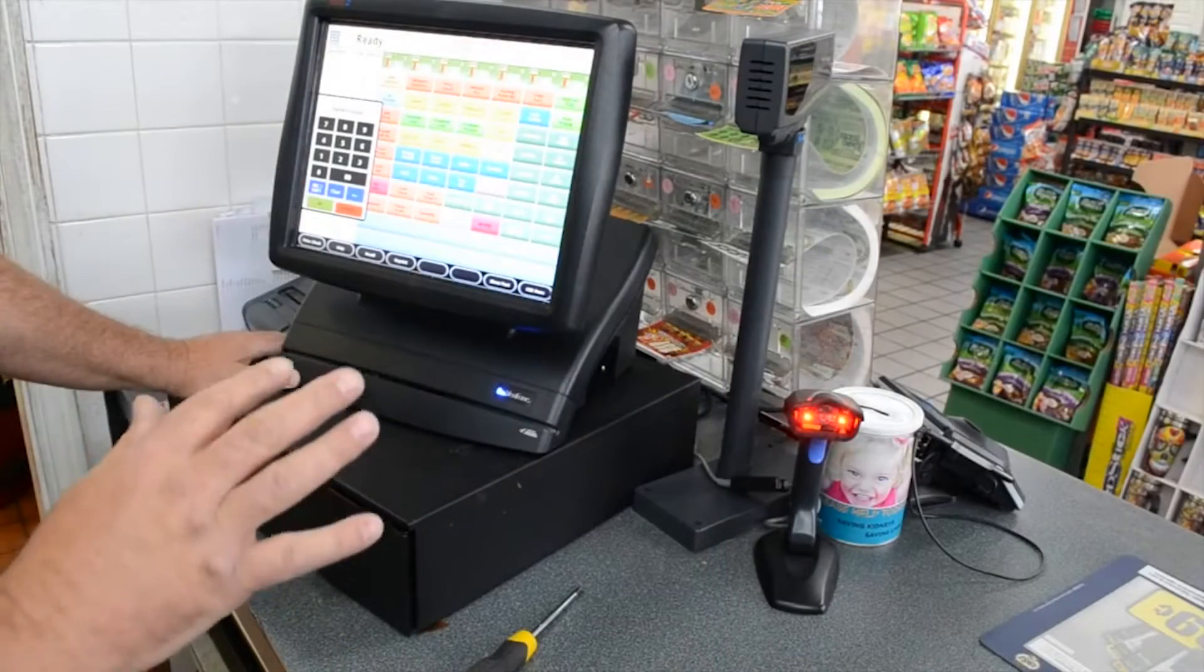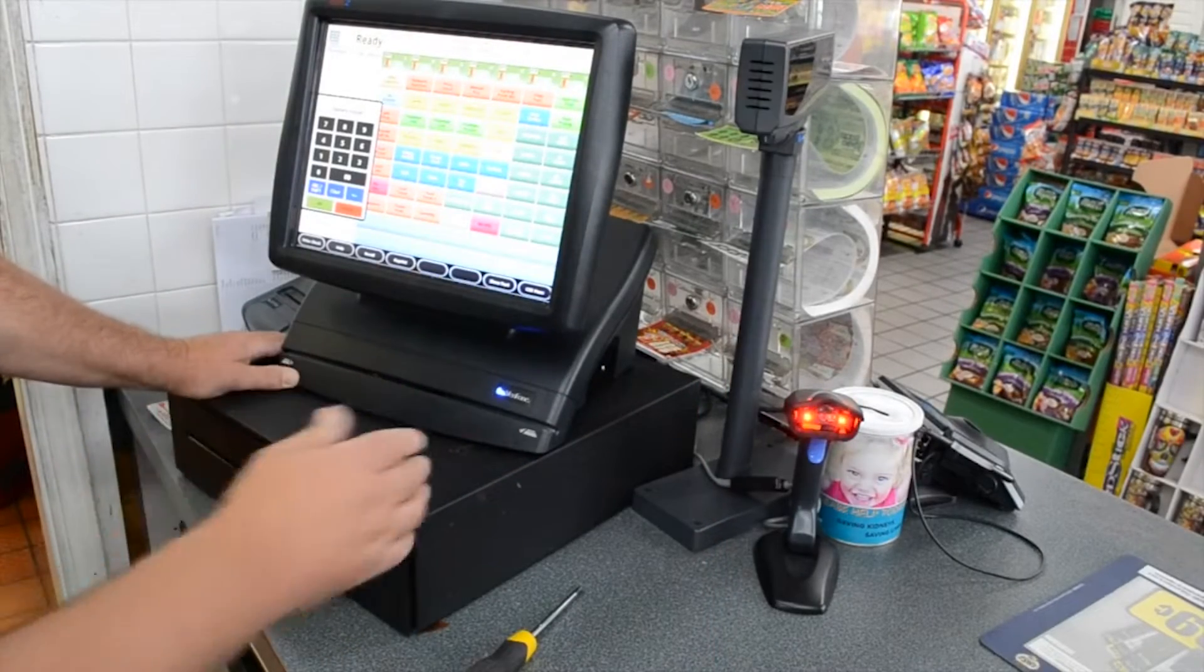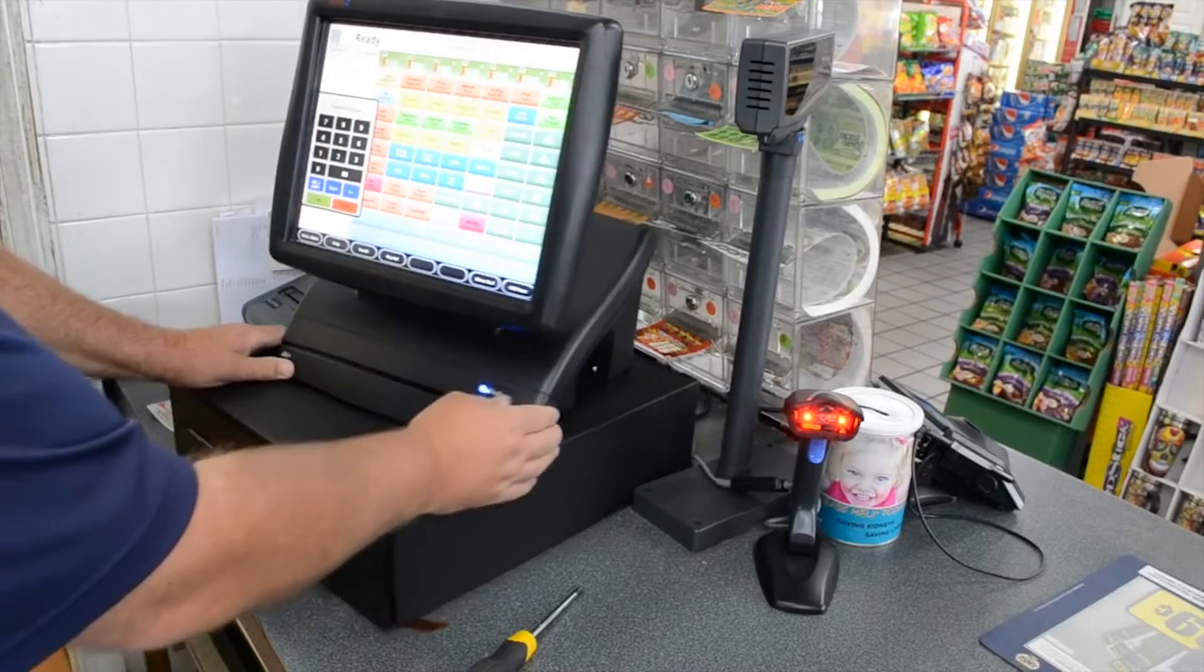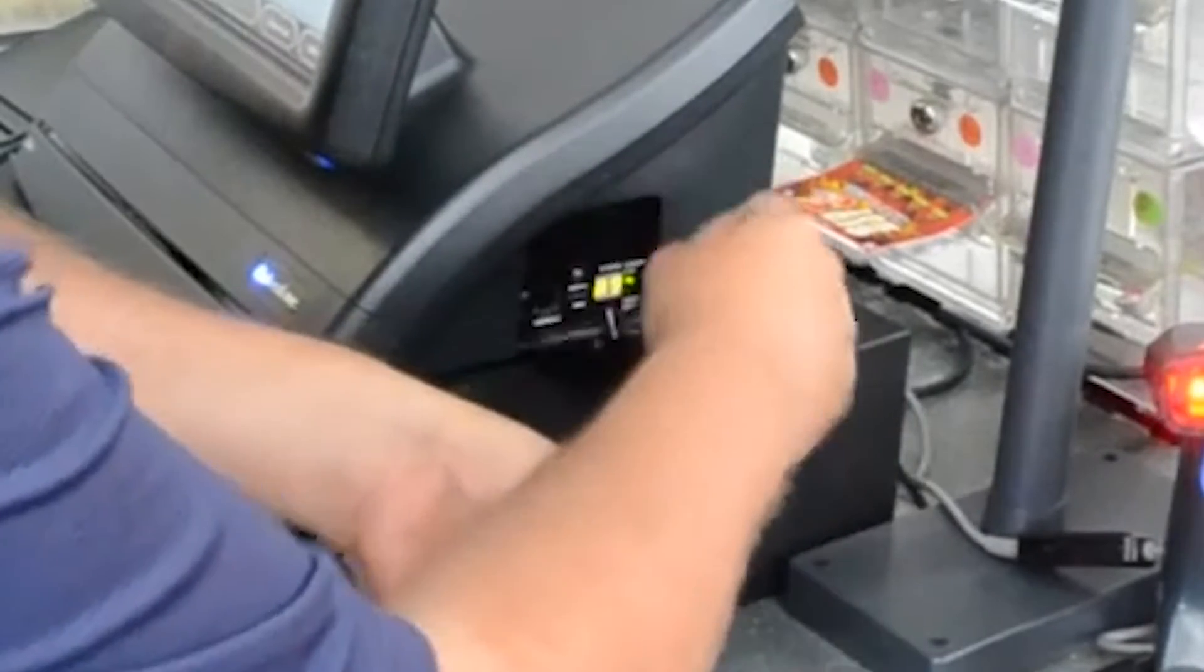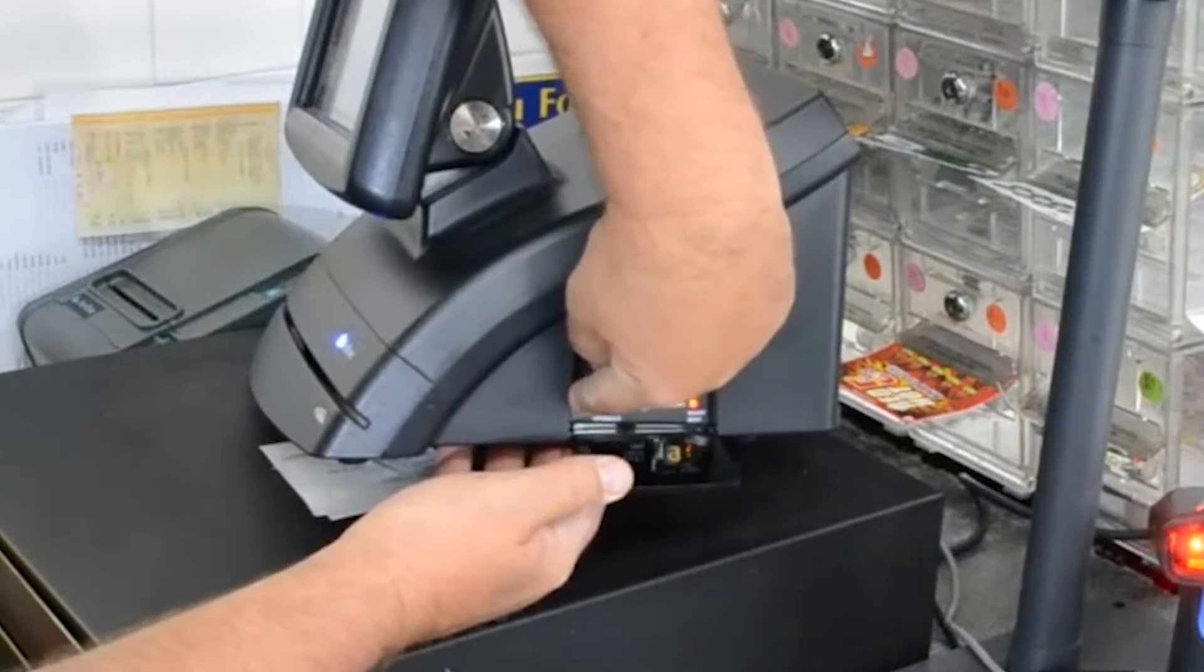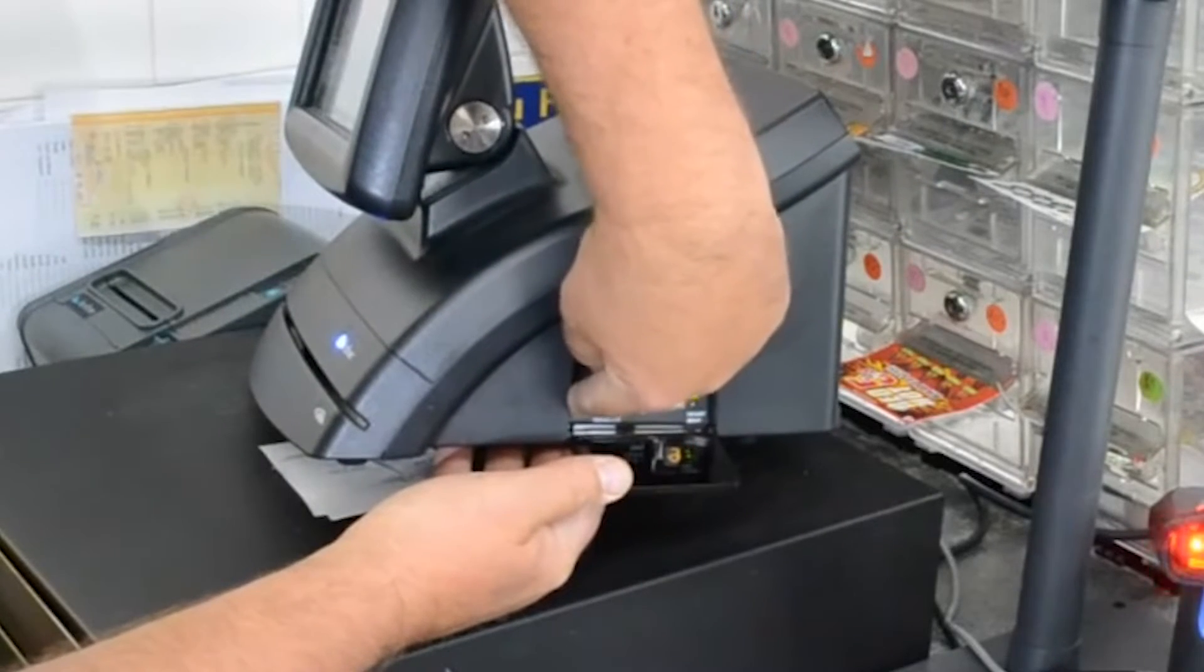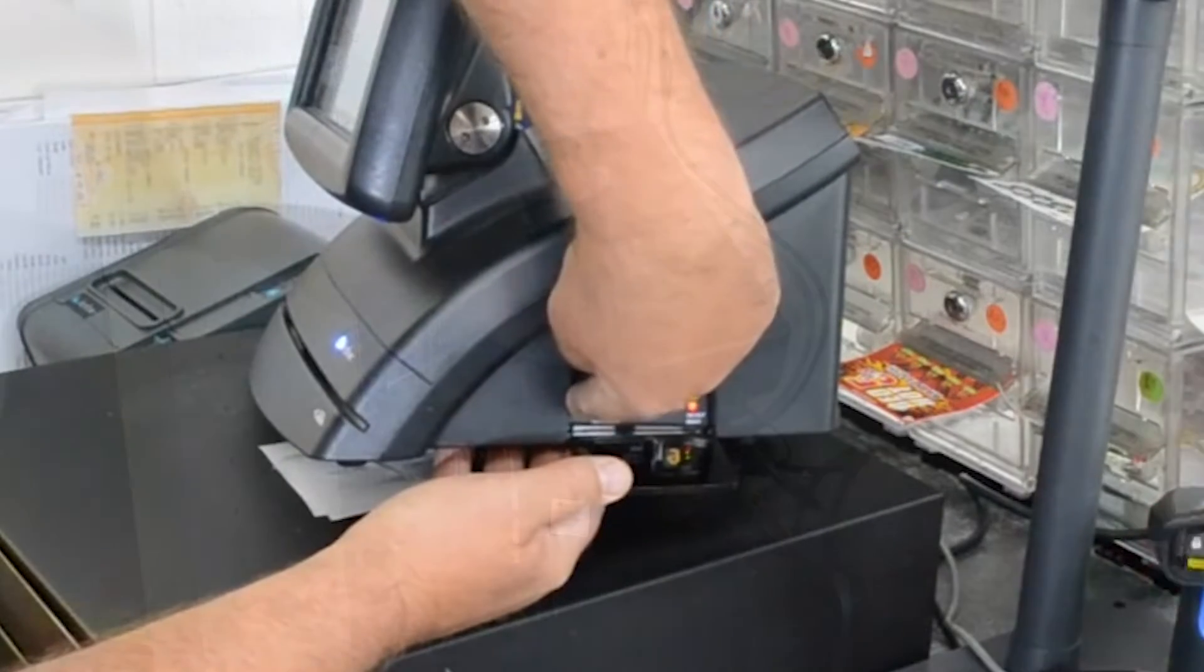If your register is locked up or frozen, there are two ways to reset it. The first way is to unscrew the side window and press the reset button for 5 seconds. You should see the screen turn black and restart.